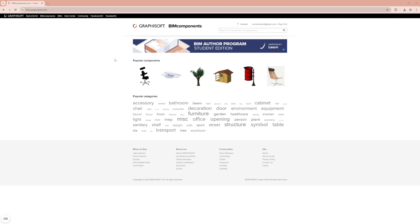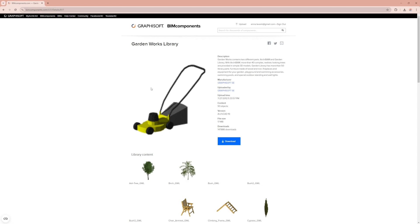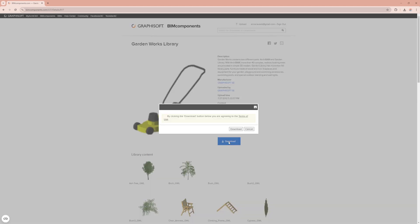Step one is downloading the GardenWorks library. On your browser, go to the Graphisoft bin components website and search for GardenWorks library, or use the link provided in the description below. Save the library in a location on your computer where you can easily find it later.